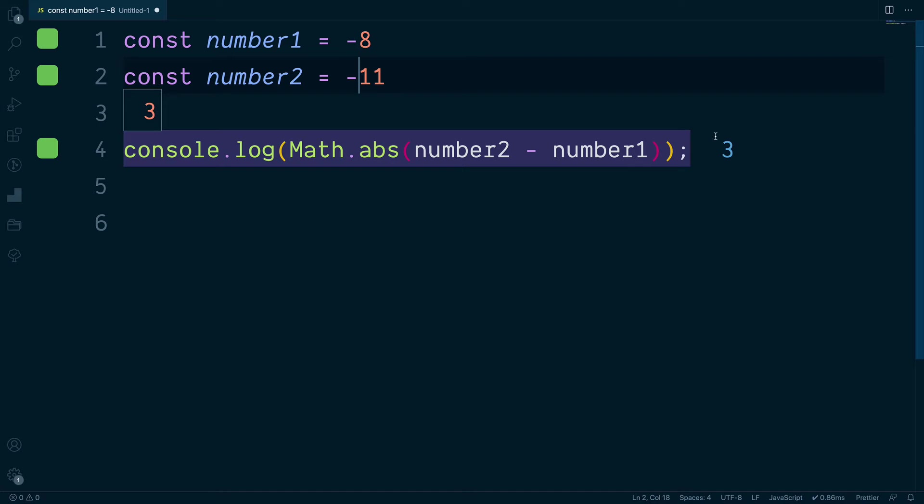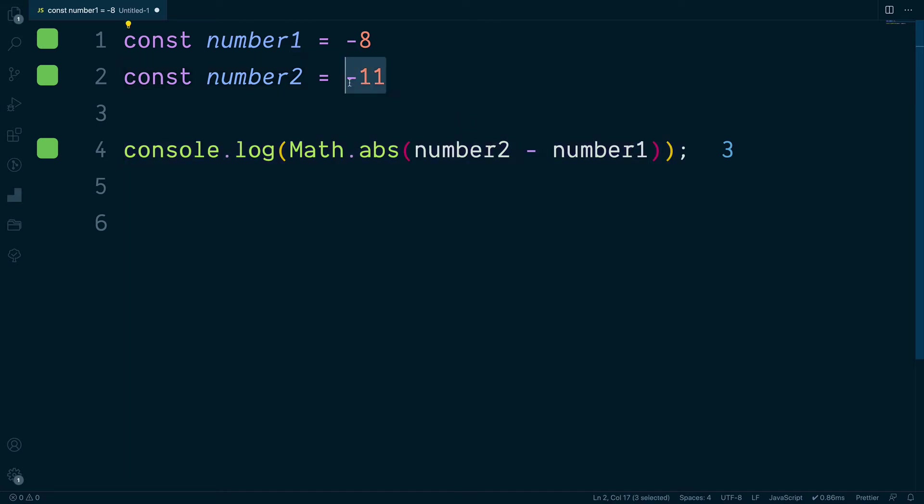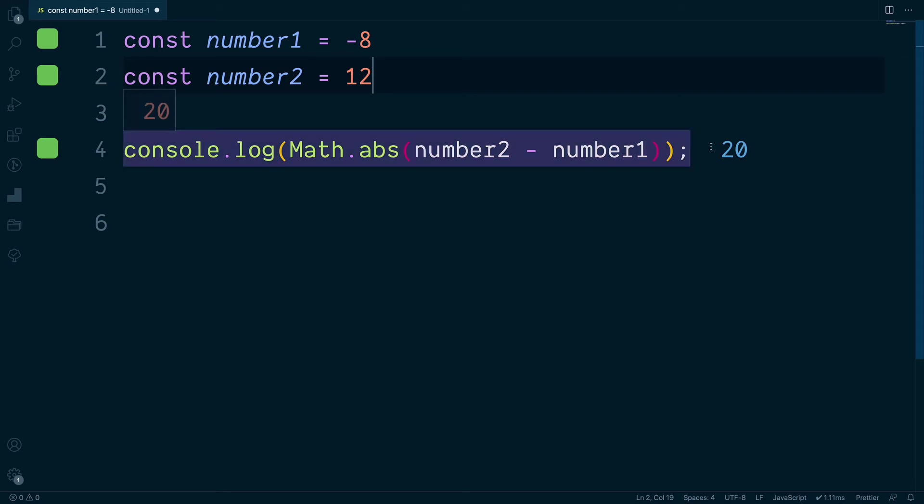In addition to this, we can also combine positive and negative numbers. So let's say negative eight and a value of positive twelve, which would result in the numeric value or the difference of twenty.